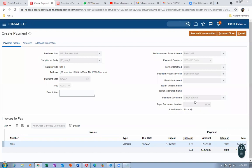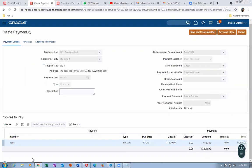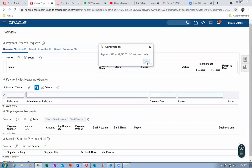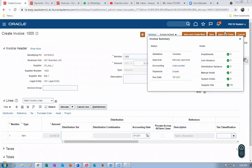Now we can see the payment document number in our invoice. A question is raised: for the 4,000 retainage amount, does the system create another invoice? Yes — that is what we are about to do. Click Save and Close. A question about canceling the purchase order if unsatisfied with quality — that would need to be done before payment. The payment is already made so let us check what happens.